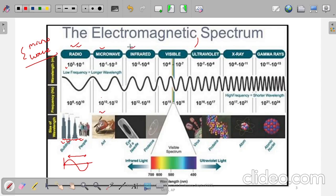In the infrared region the wavelength becomes the size of the eye of a needle — that tiny hole through which thread goes. In the visible light region the wavelength becomes the size of a cell. The size is 10^-4 to 10^-7 meters and the frequency range is 10^15 to 10^16 Hz.